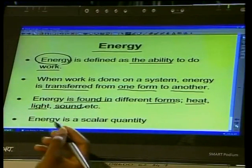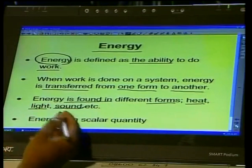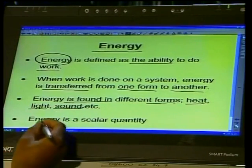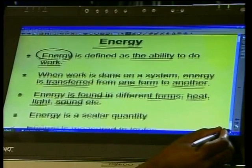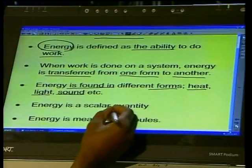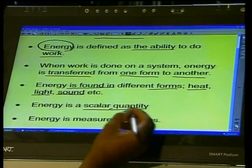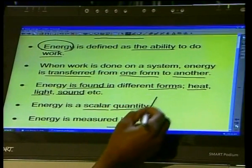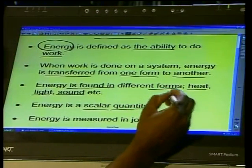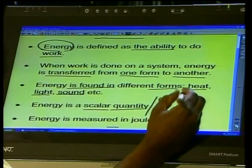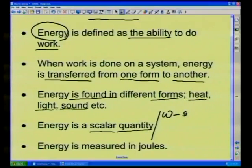If you see light, you must know that light is energy. If you hear sound, sound is energy. Energy is a scalar quantity — and that means work is also a scalar quantity.